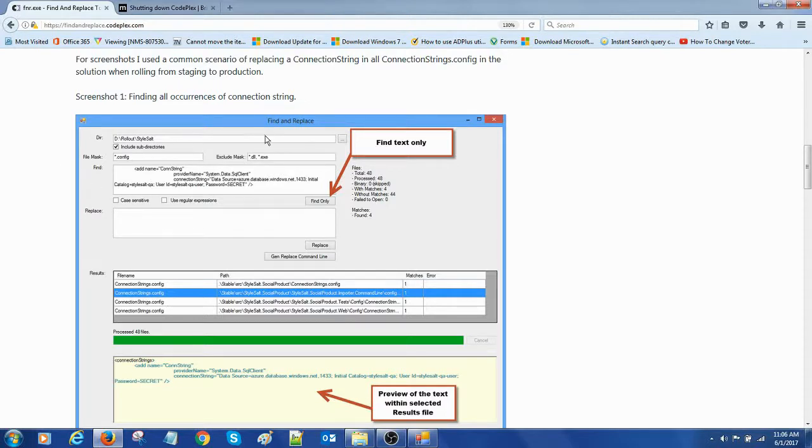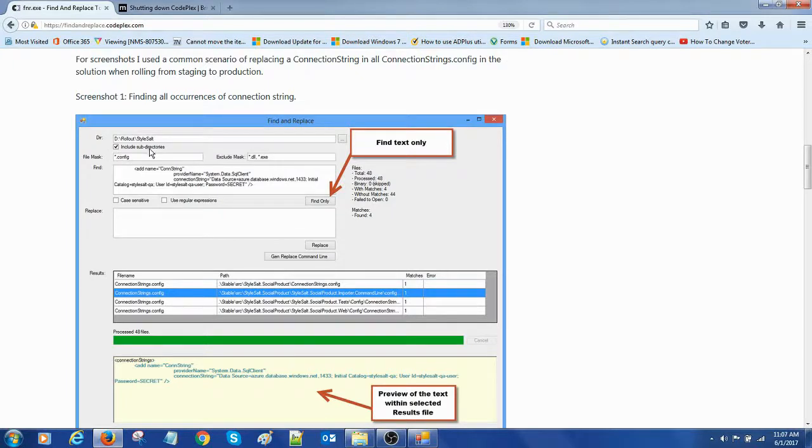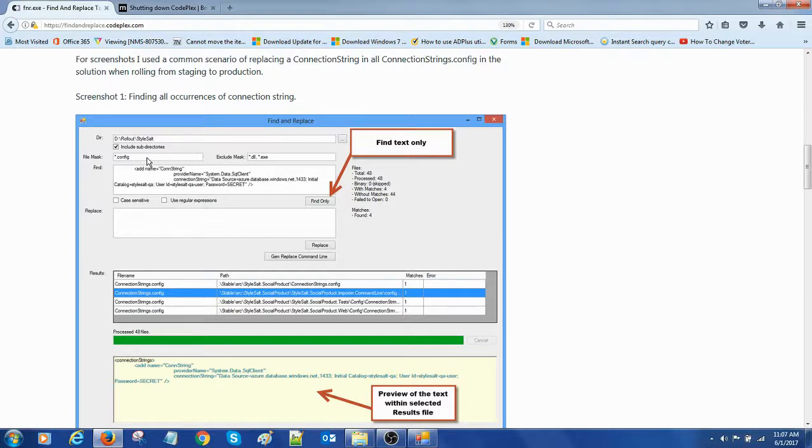Here we have the directory and we have include subdirectories and with the masking here. In this example there are only searching dot configuration files.